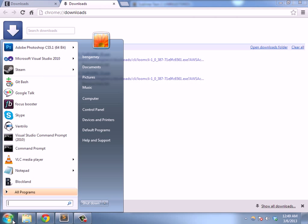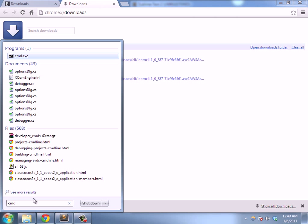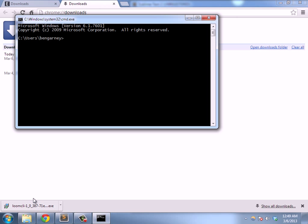Alright, so that's all set. Let's bring up the command prompt by typing cmd in our start menu, and now we can see if we have Loom installed.